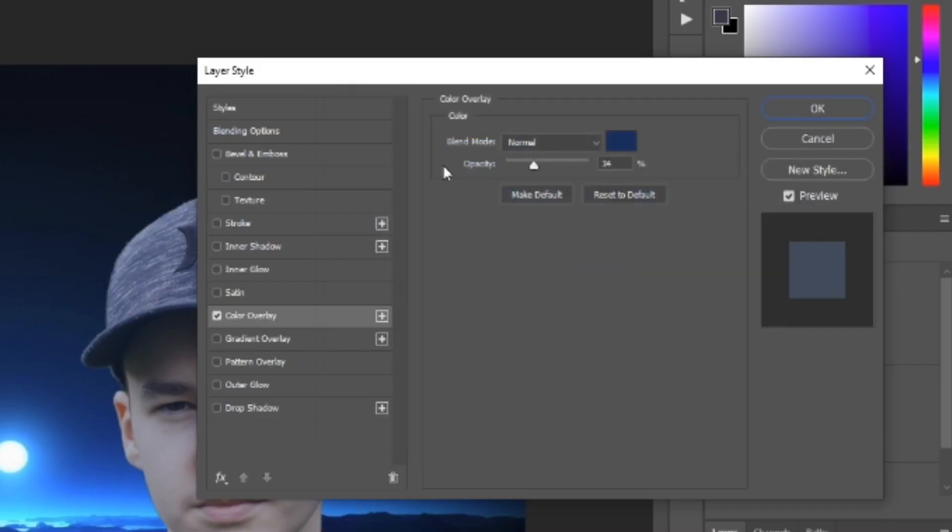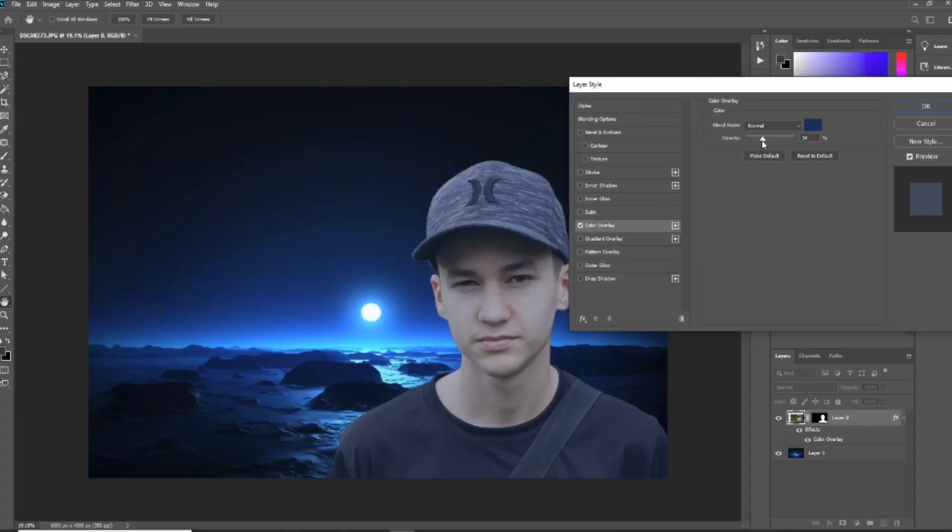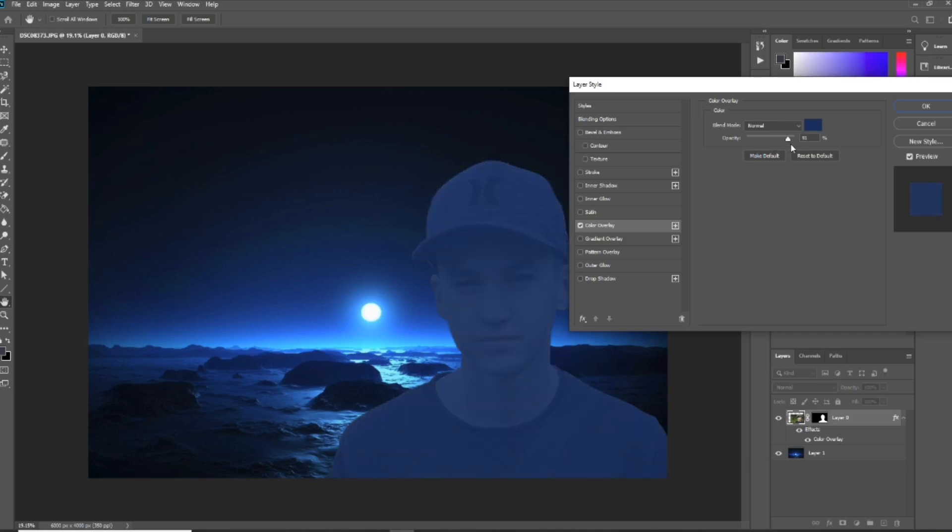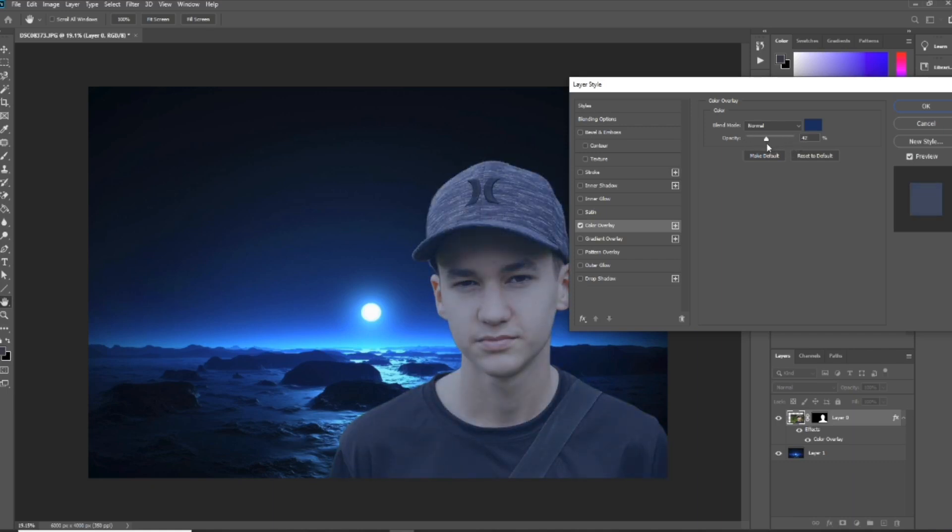And then you can turn the opacity meter up and down so you can just adjust it perfectly how you want it. Once you've done that, what you want to do is just press OK and then you're all ready to go.